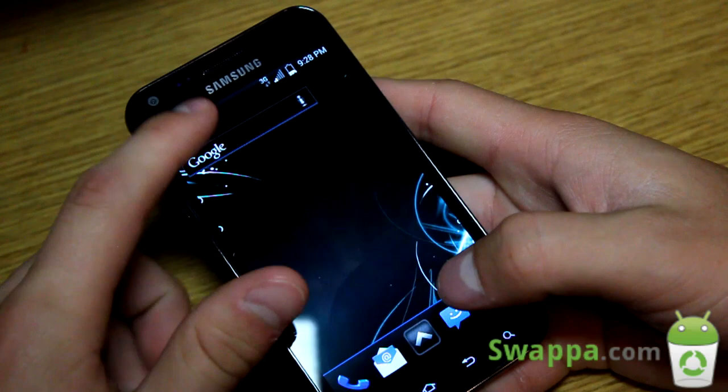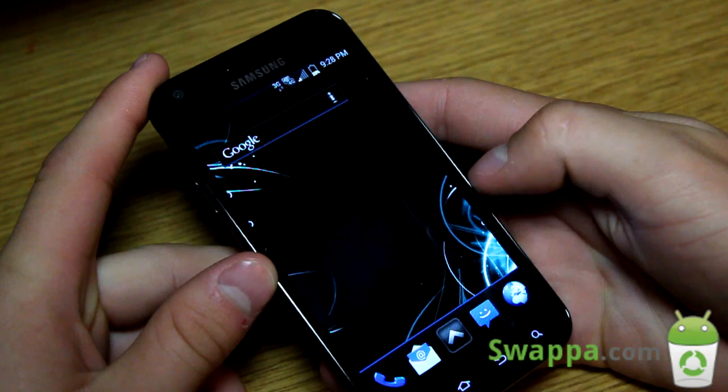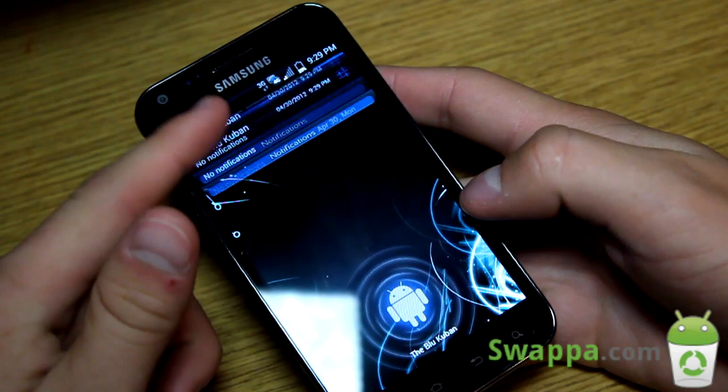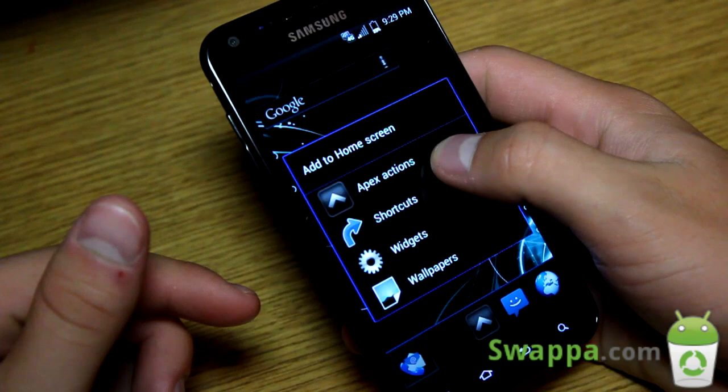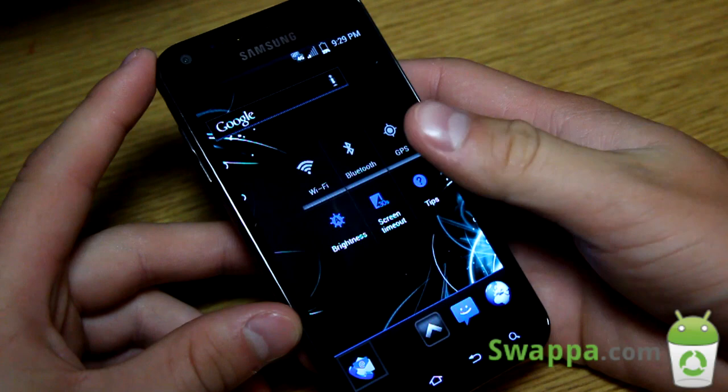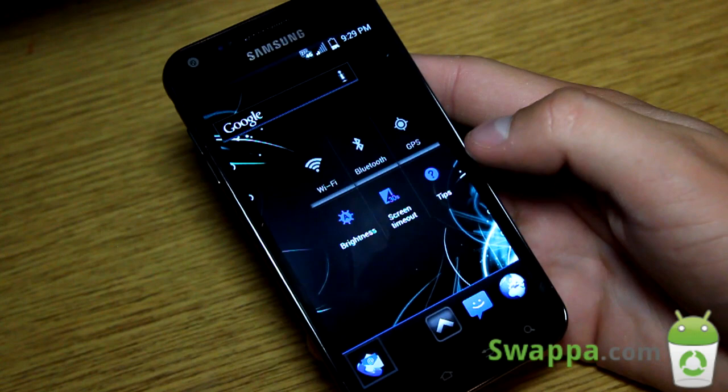Overall, great ROM so far — I've had no issues. Everything has been fast. There are some GPS tweaks, and everything should work great. You have the CRT screen-off animation. With Apex Launcher, you can make groups — drop an app on top of another. Press and hold the home screen and you can add a widget as well. Got a nice themed power-saving widget going on there.